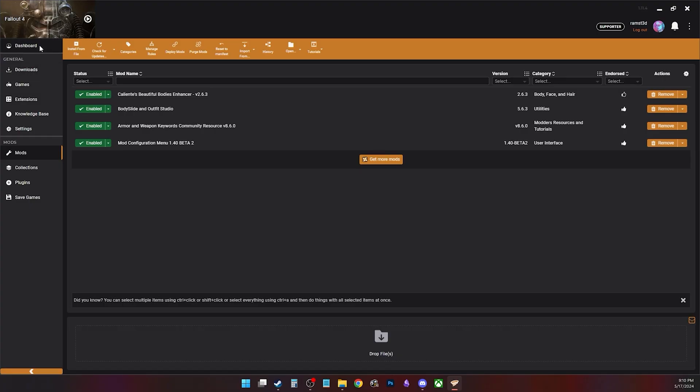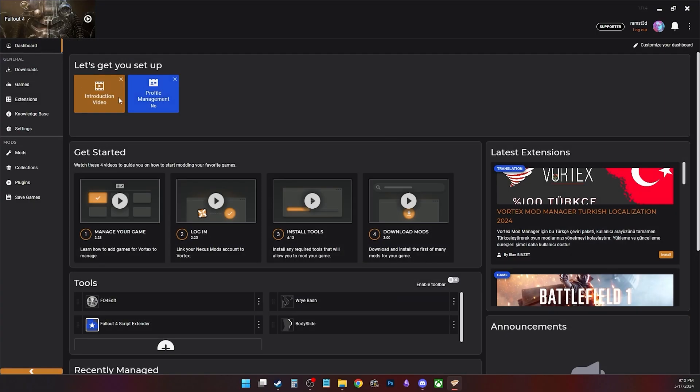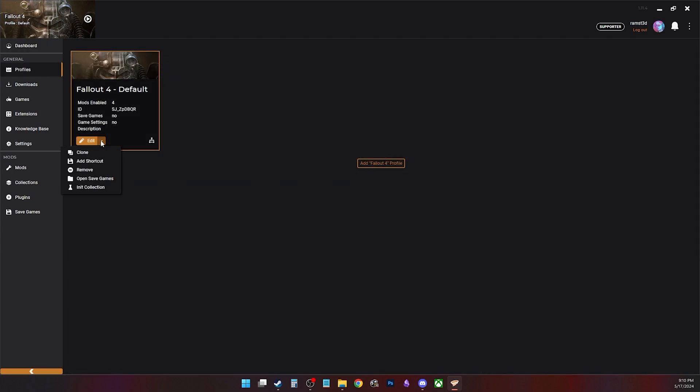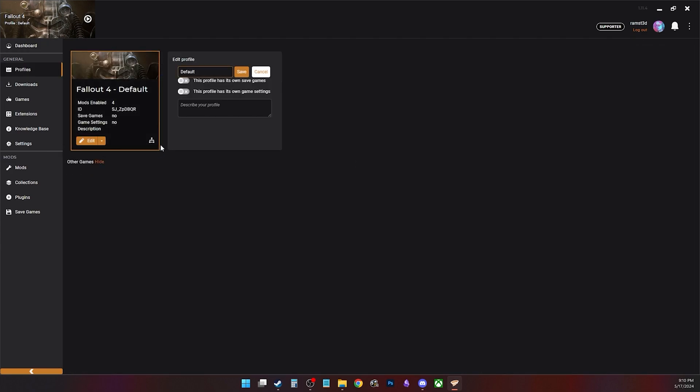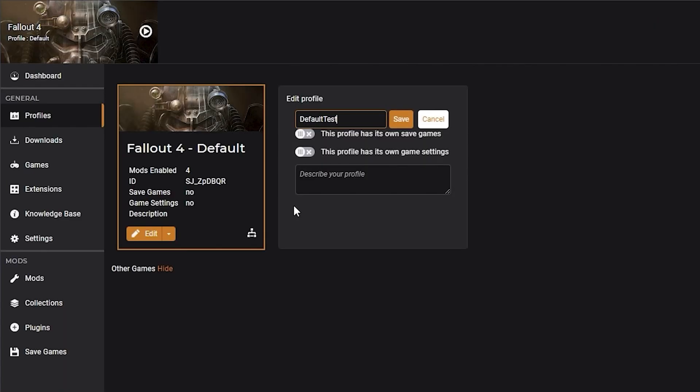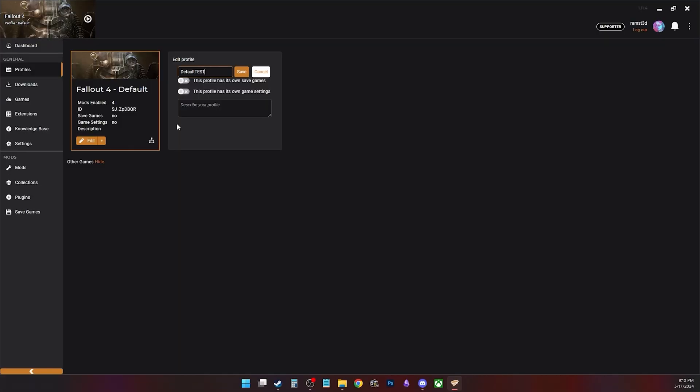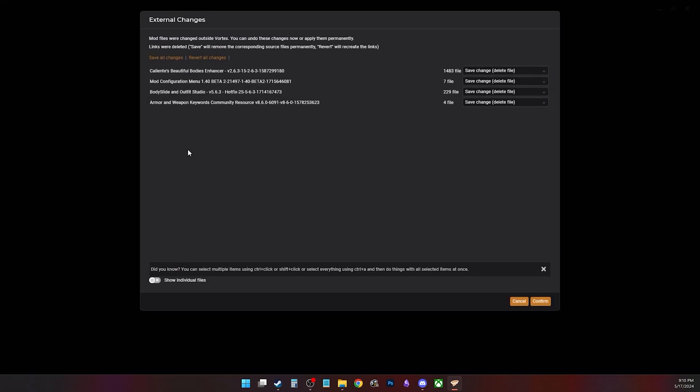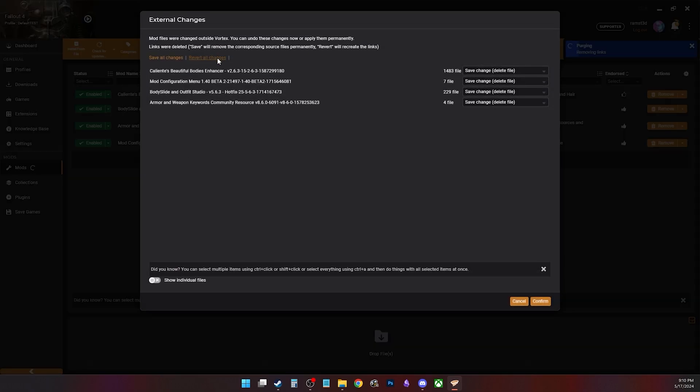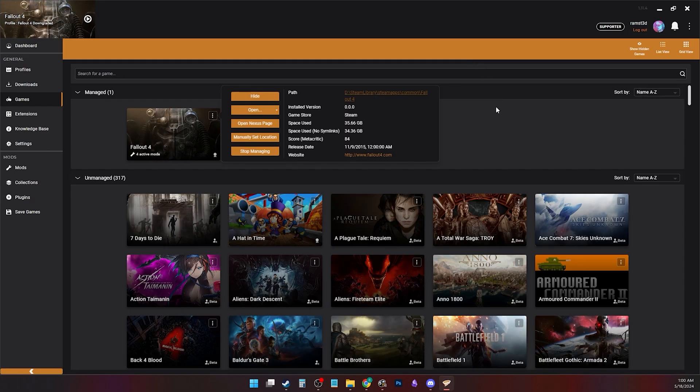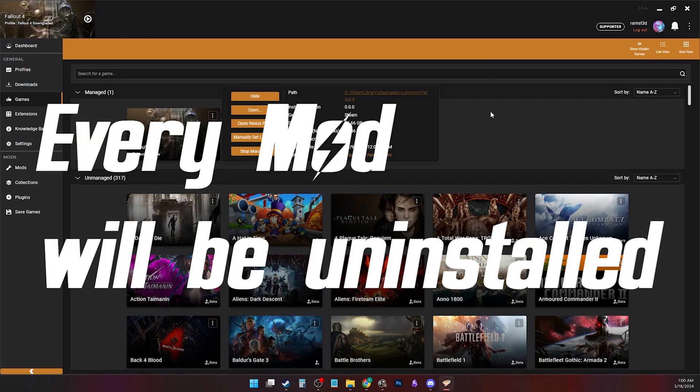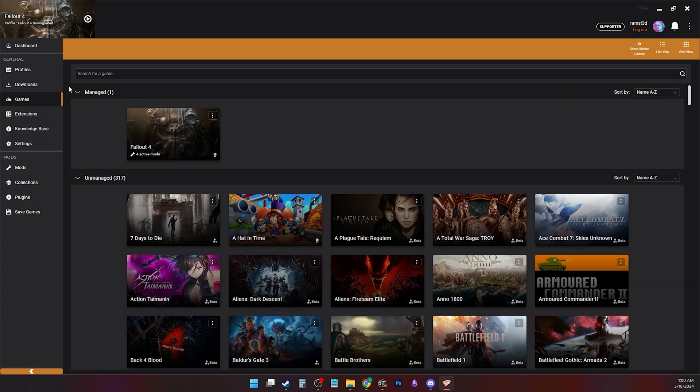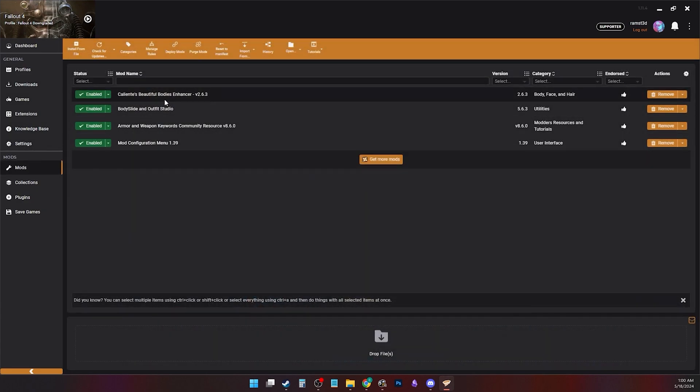Vortex modders, go to the dashboard, click profile management. Click the drop down on your default profile, press clone to duplicate and name it to save it. You can check if you want to keep save games and INI files to that profile. I left them unchecked. If you enabled the profile and get this error, press revert all changes and click confirm. If you click save all your changes, Vortex will delete these files permanently.